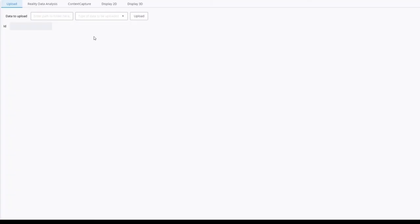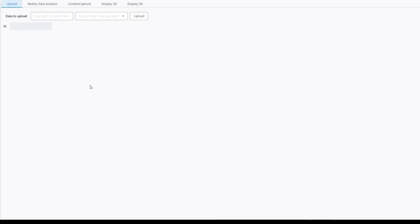Hi everyone. I'm going to show the web application we have developed to upload reality data, run services, and display the results. This application is supposed to be an example to show how the services are working. First of all, the jobs' input data have to be uploaded on reality data services. That's why we added an upload functionality.